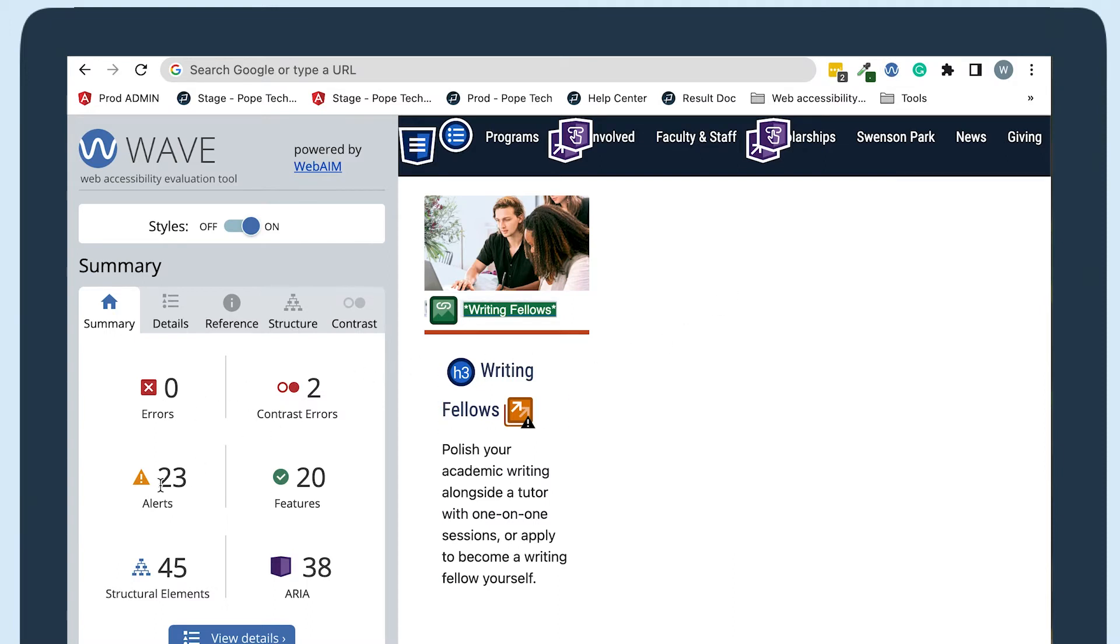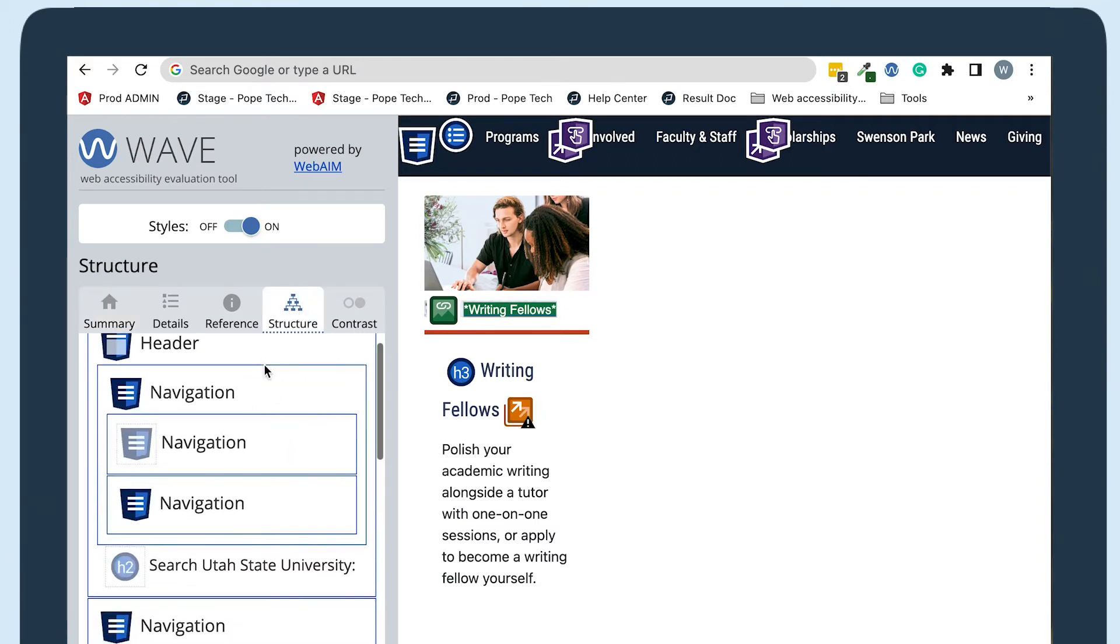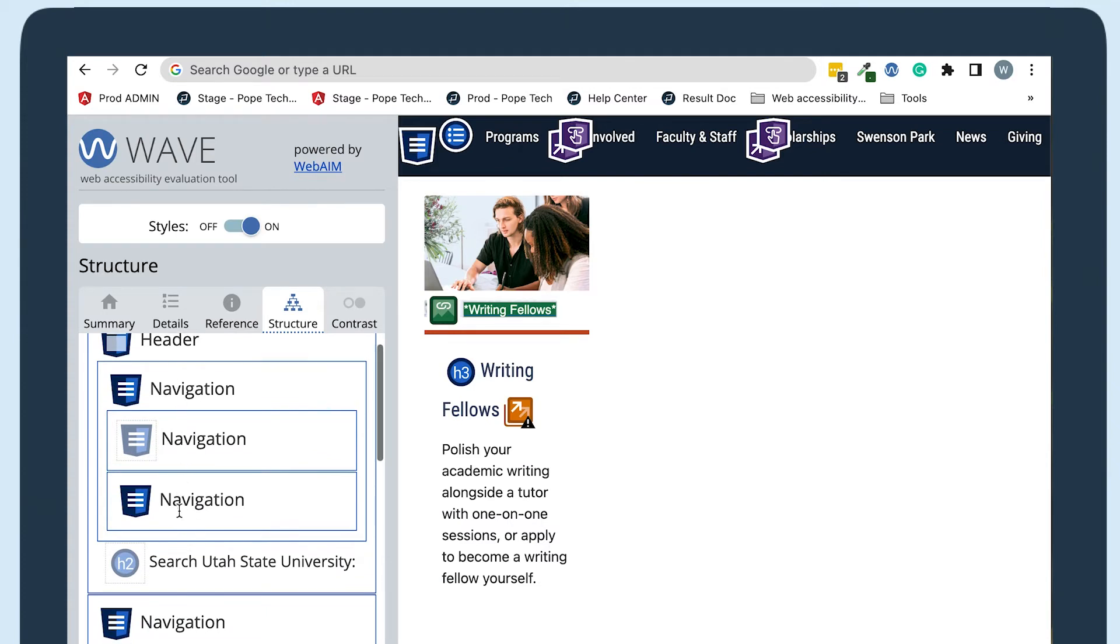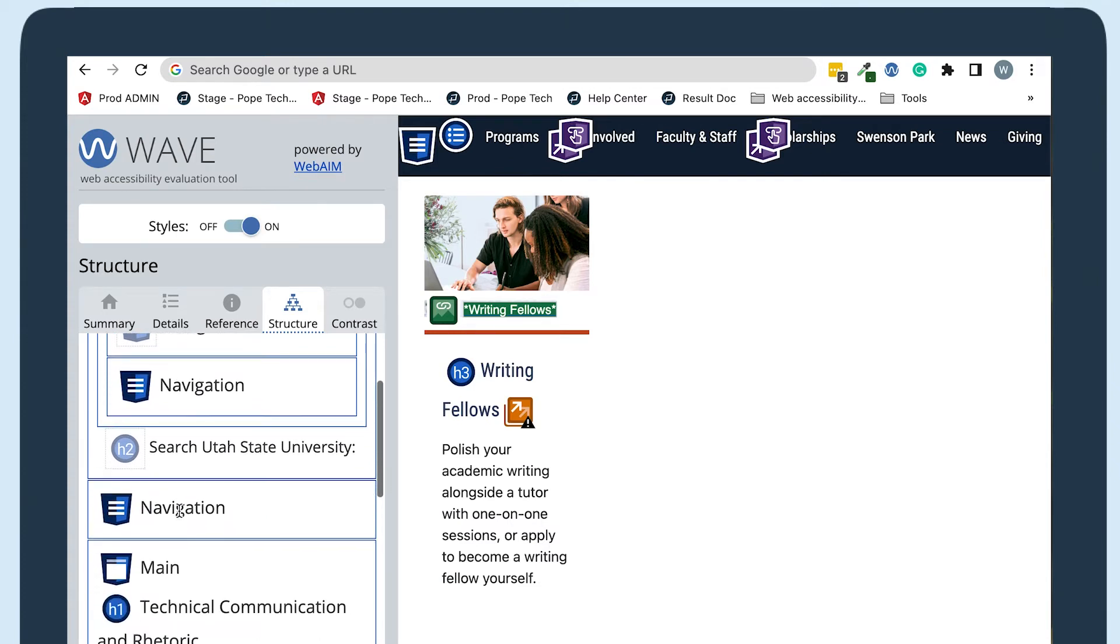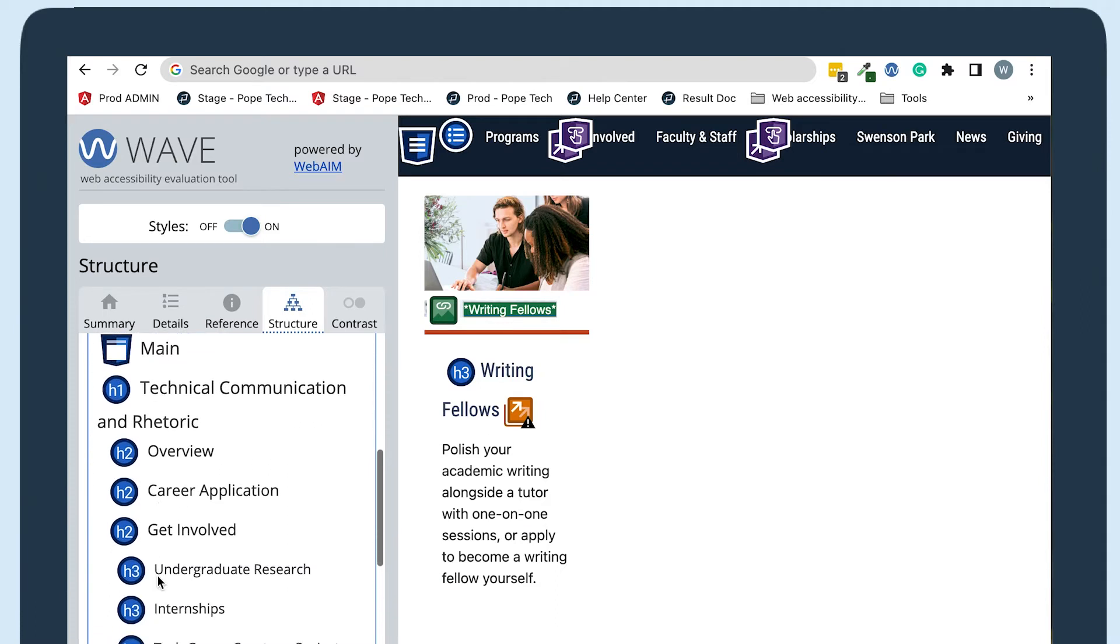So first I'll jump over to the structure tab. Here is where I can see every HTML structural element including headers, navigations, main content area with headings, and the footer. I'll scroll down to the main content area so we can see the heading structure for the page's content. Right here I can easily see what's a heading 1, 2, 3, and so on.